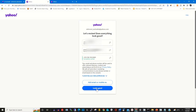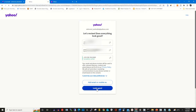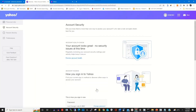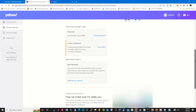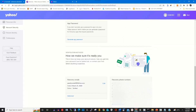Your phone number has now been added to your Yahoo account as a recovery phone number. Click 'Looks Good' to confirm. Your phone number is now listed under the recovery phone number tab.